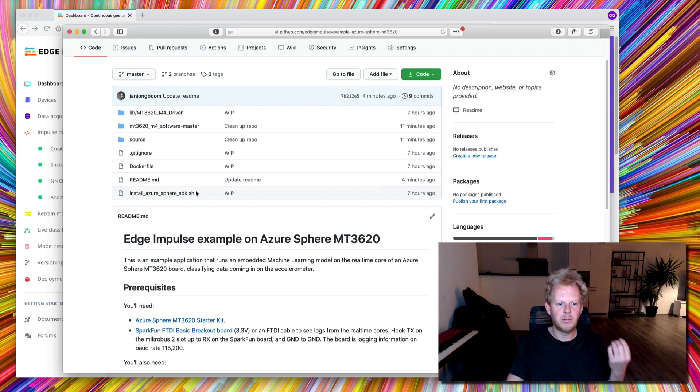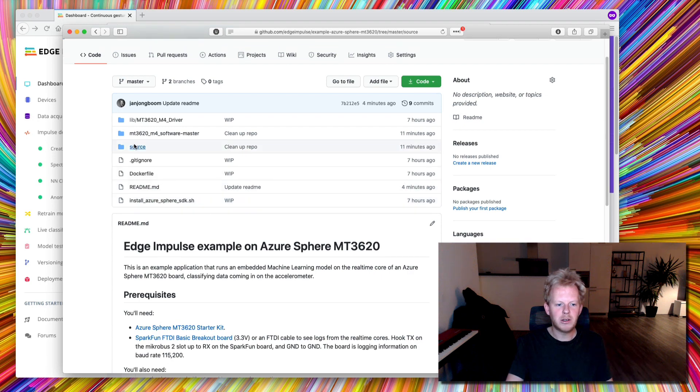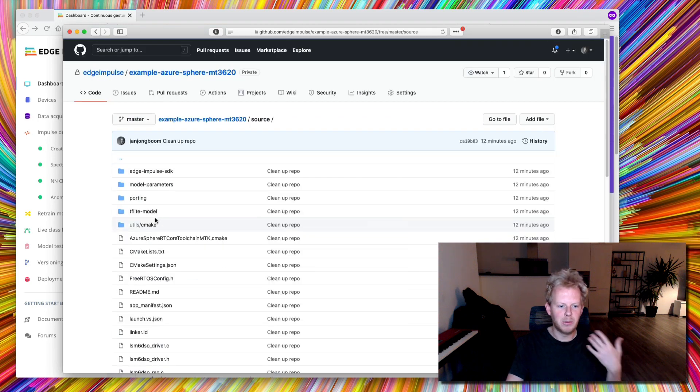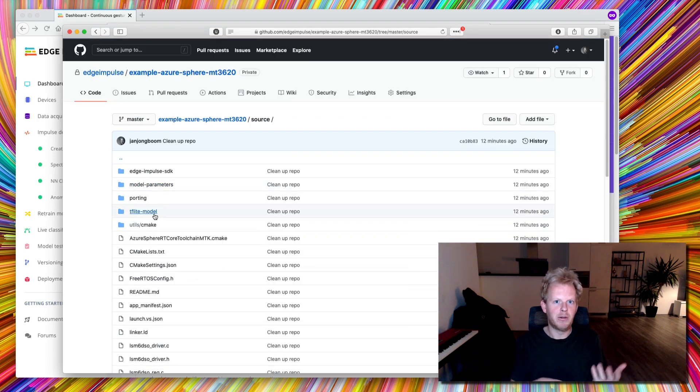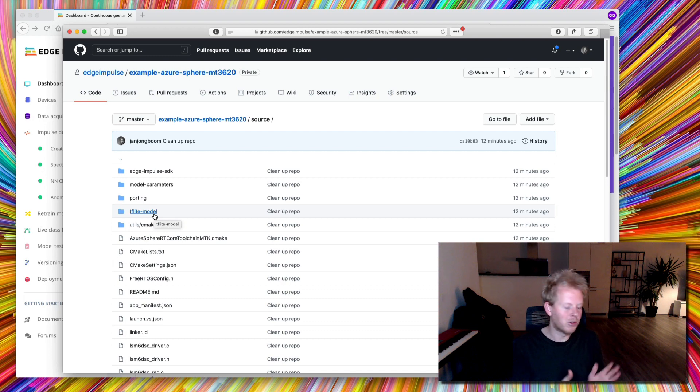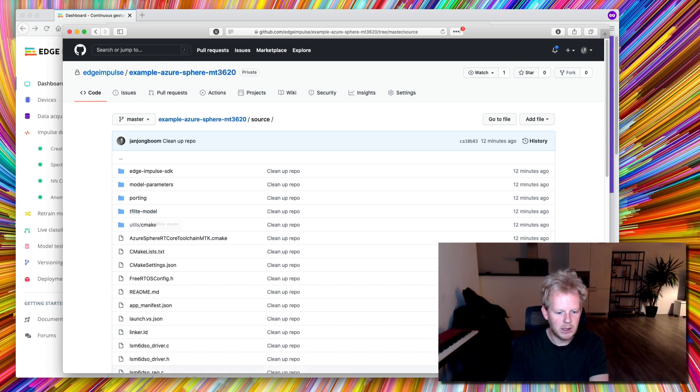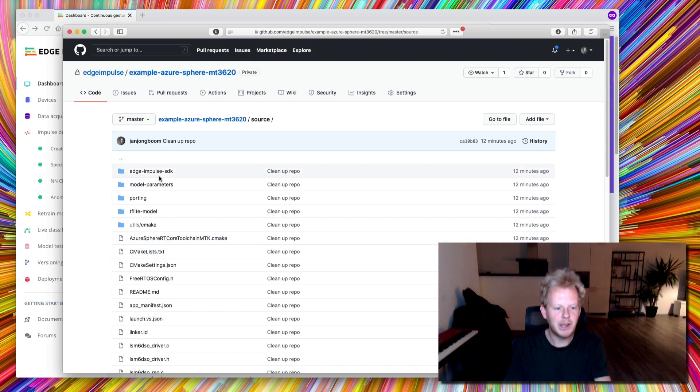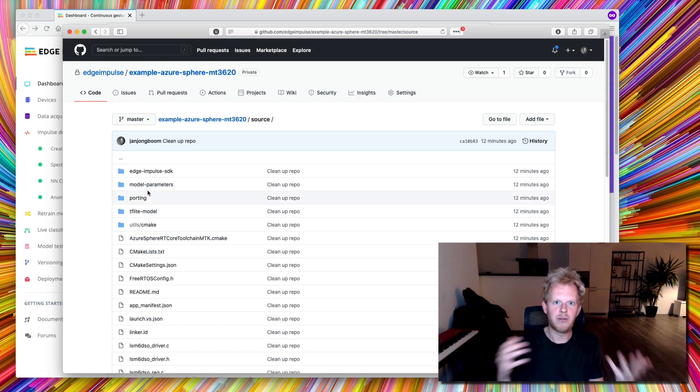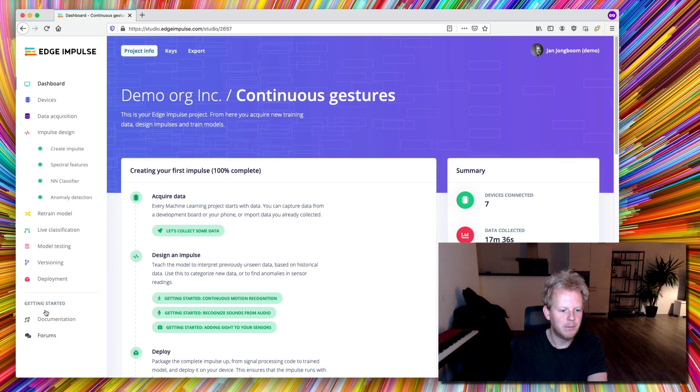So it contains some basic building blocks, like the Edge Impulse SDK, and a bunch of routing codes to hook the accelerometer up to the finished machinery model. So I've cloned that repository locally already. It comes with a model here, so if you don't want to train your own, use that quickly.